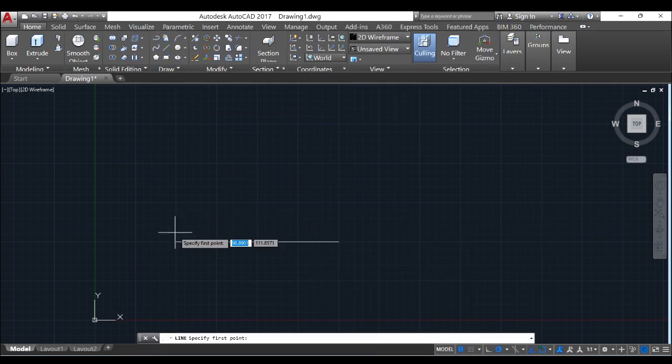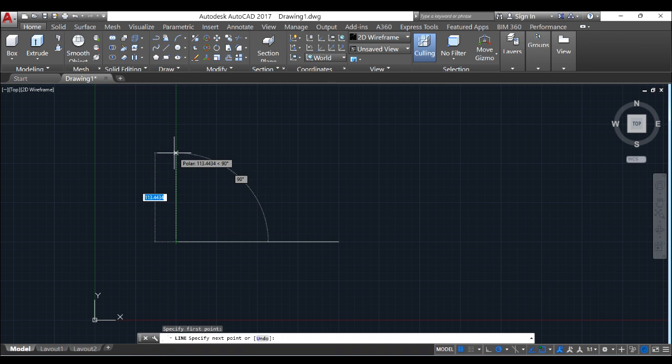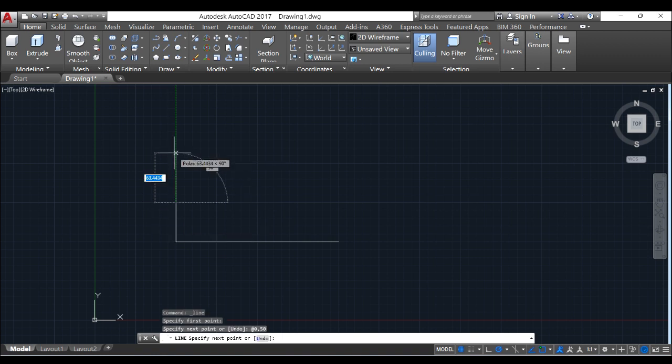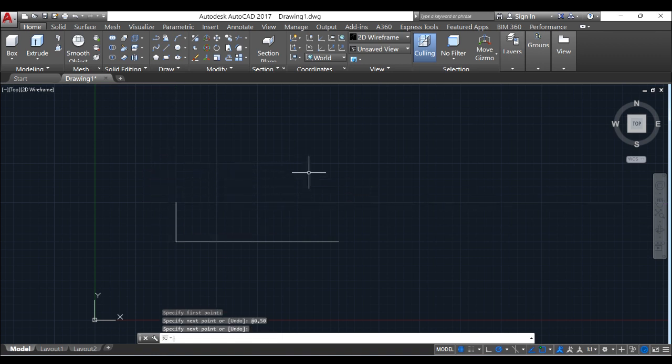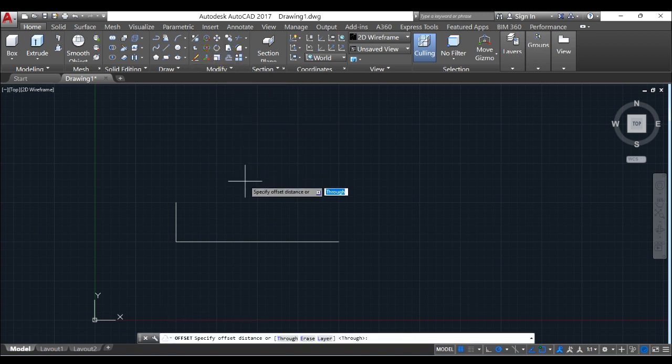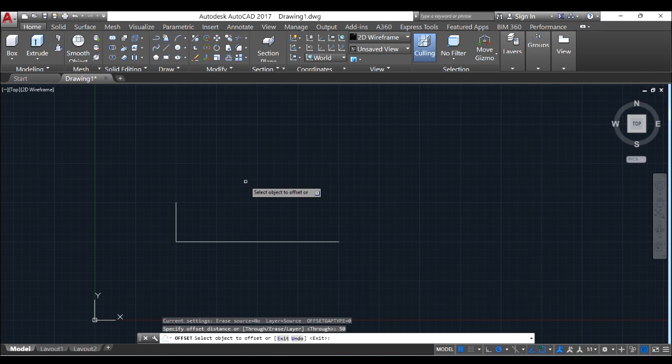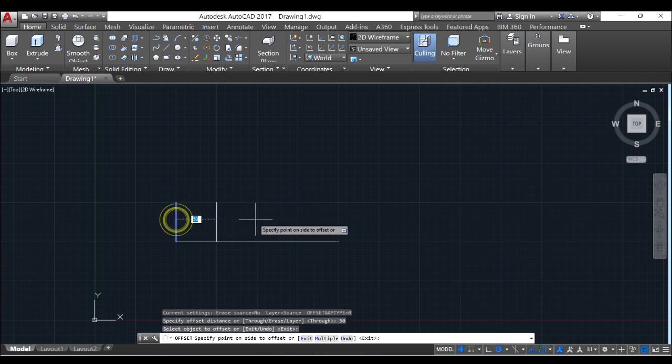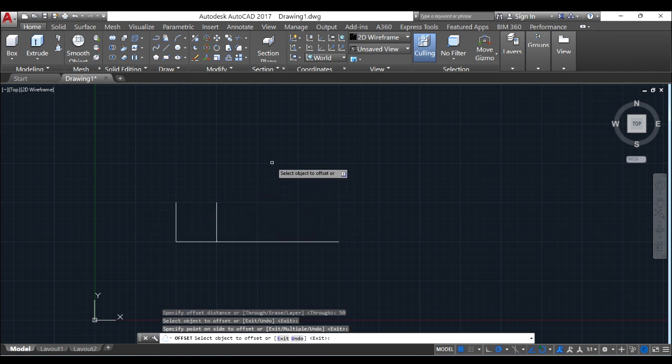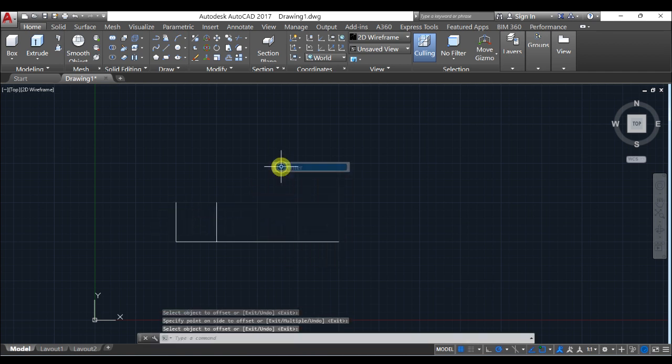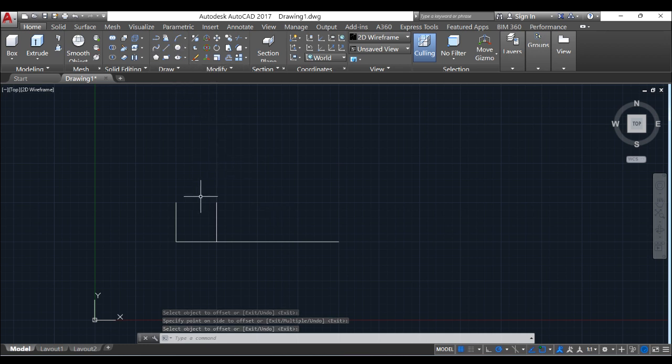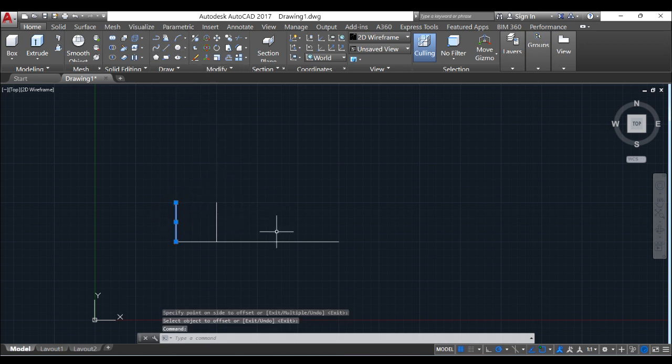So first and foremost let's draw this line and offset it by 50 to the right. As simple as that. Line, start up, 0 comma 50. And there you go. So we will offset, offset by 50 millimeters. I want to offset this to this side. And I will also like to mirror this to the other side.